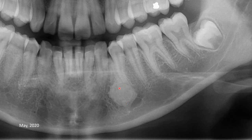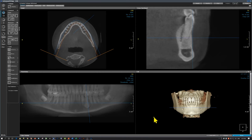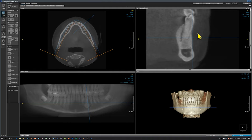Let's review this on a CBCT scan, which will give us a better understanding of the process. Specifically, we want to see if this mass is affecting the cortical plates — whether it is expanding or eroding them. This blue line indicates the slice. On this slice we can see the labial cortical plate and the lingual cortical plate. The radiopacity is probably arising from the buccal cortical plate and reaching the lingual cortical plate.